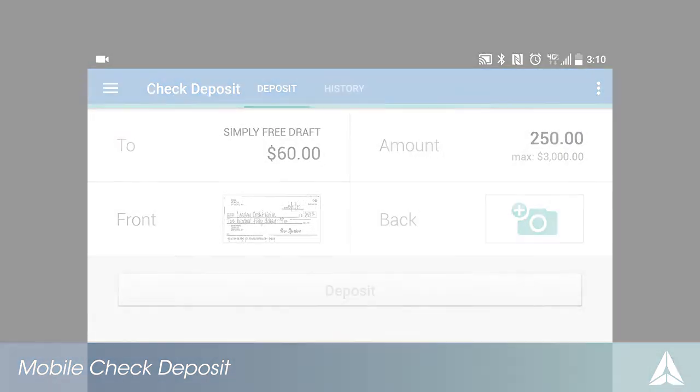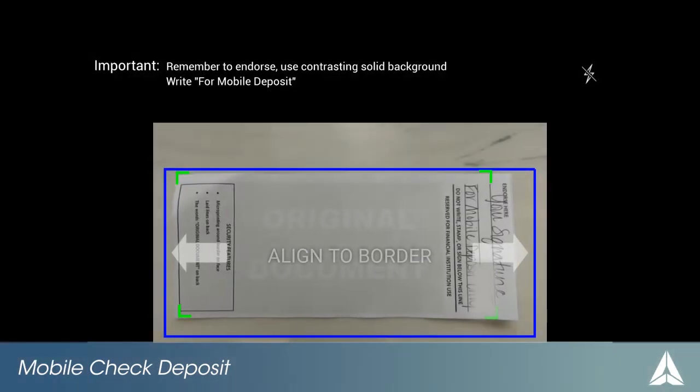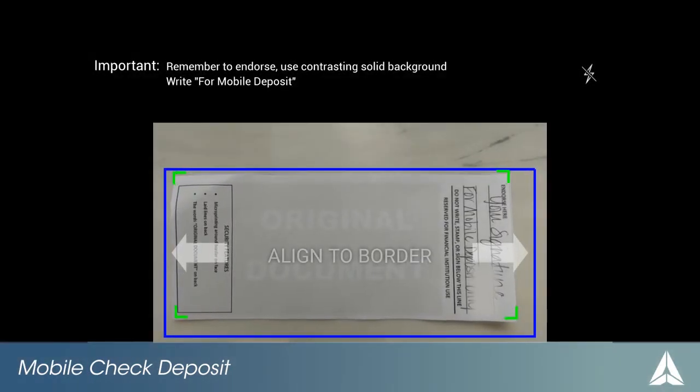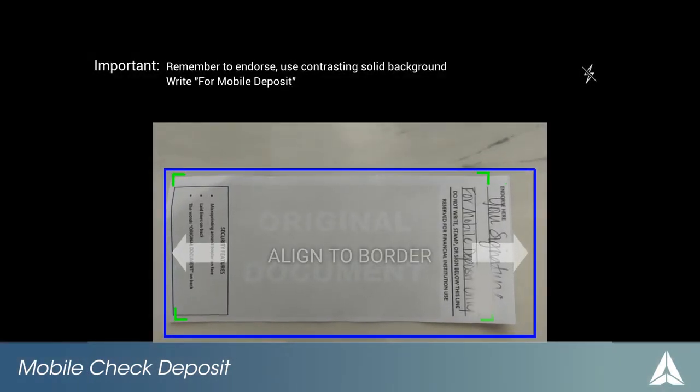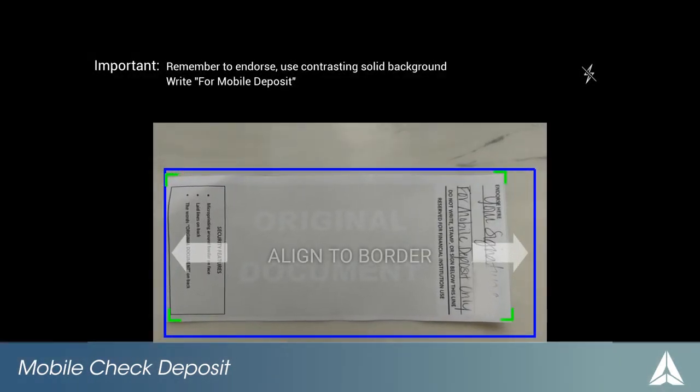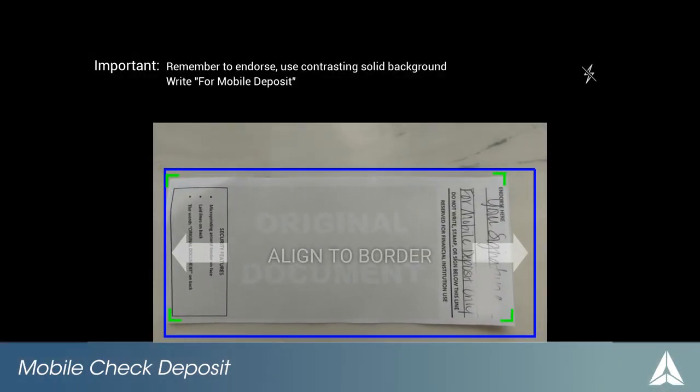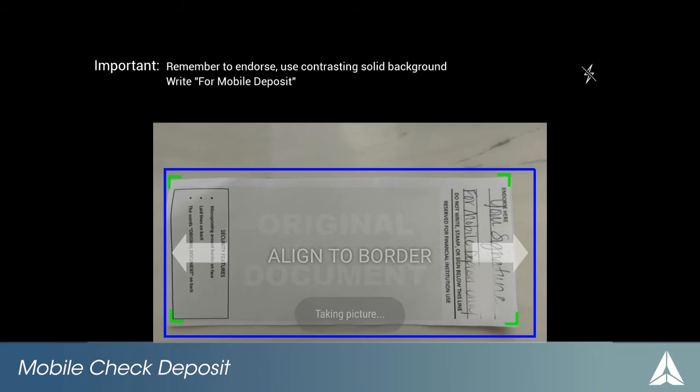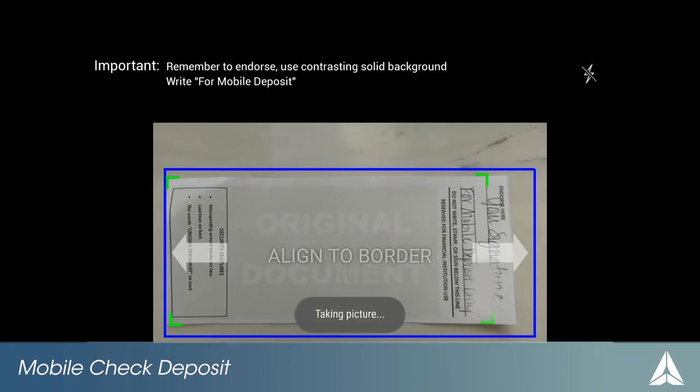Continue to follow instructions to capture the back of the check. Don't forget, to avoid delays in processing, endorse your check correctly for Mobile Deposit.